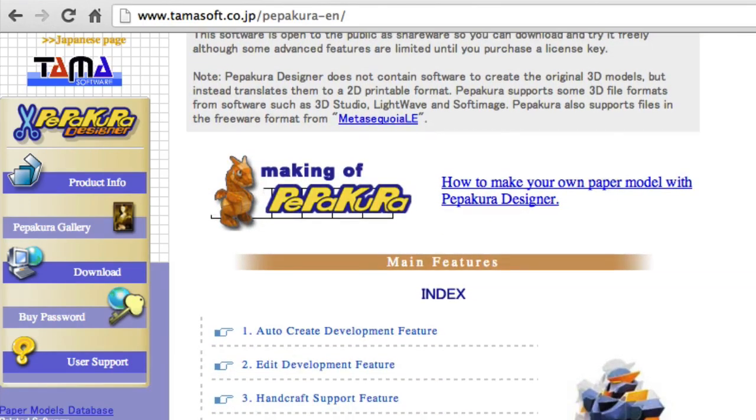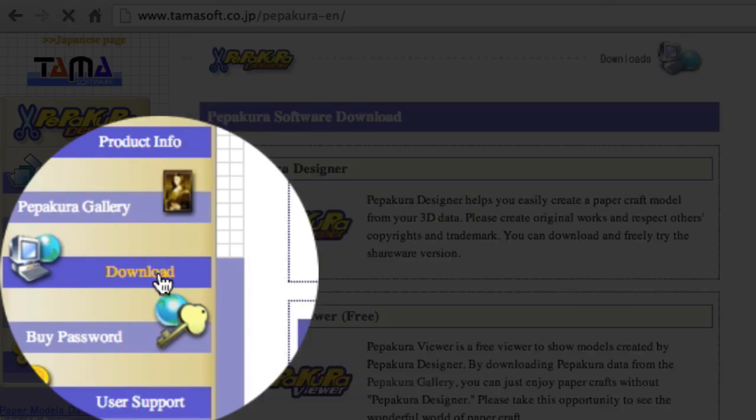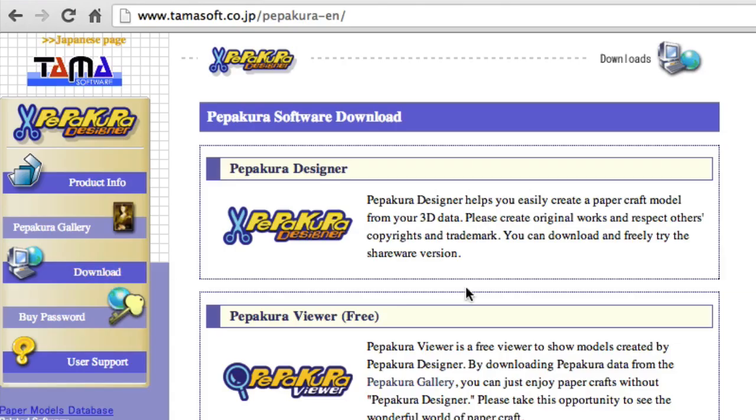Simply go to their website, click the link that will be in the description box, and choose their download section. Then you can select the Pepakura Designer.